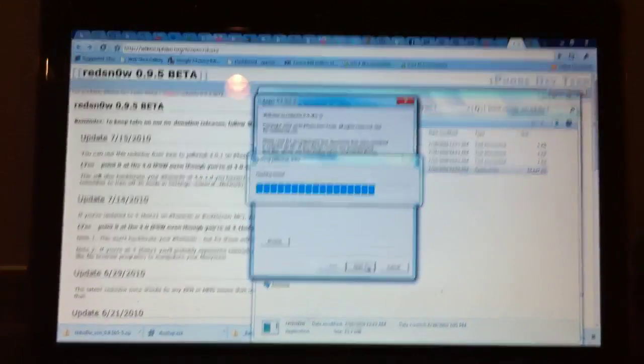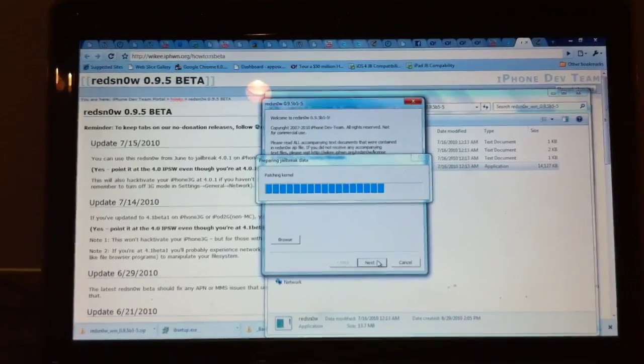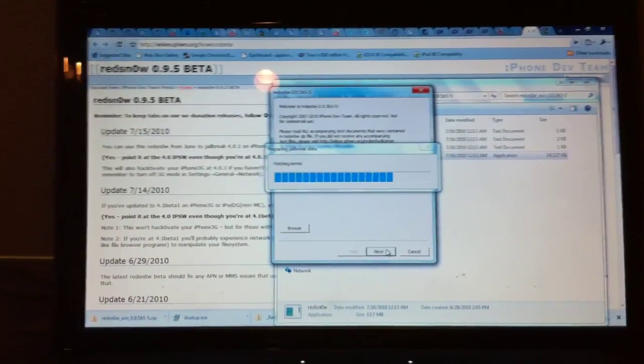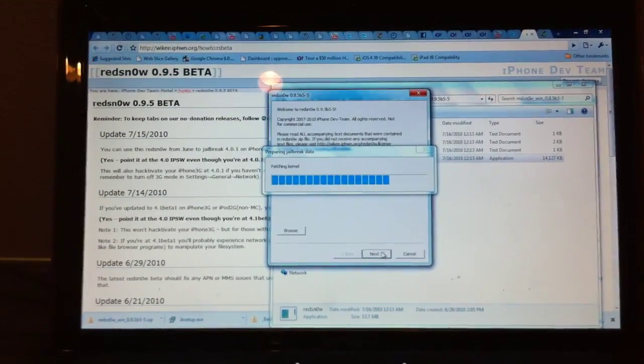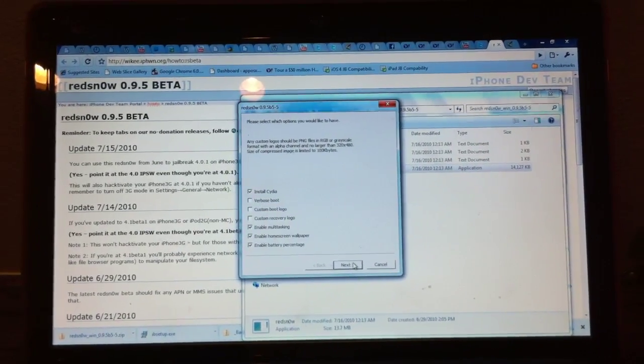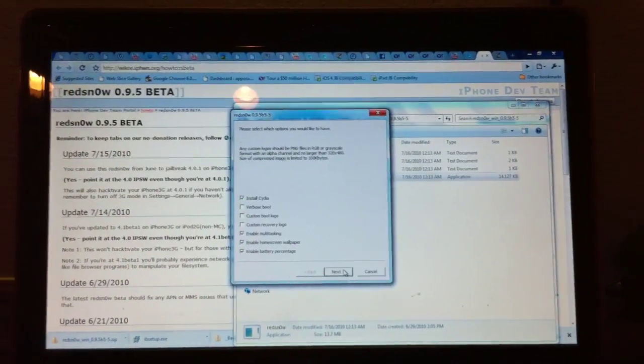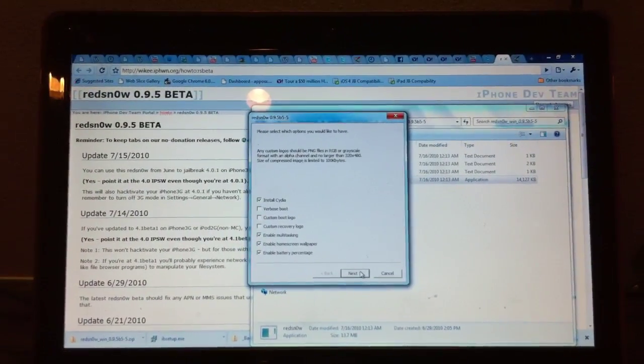But if you'd like to see the jailbreak process, you can view my other video on how to jailbreak iOS 4 for iPhone 3G and iPod Touch 2G non-MC only.